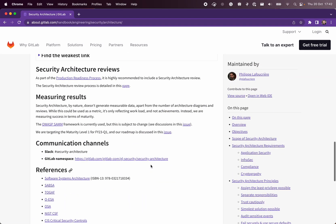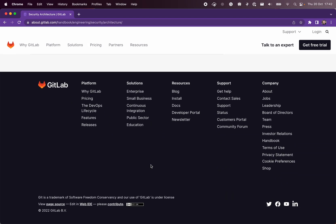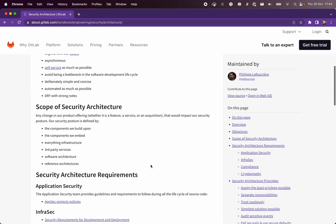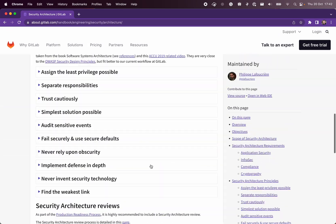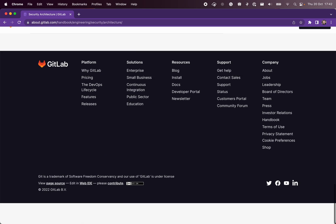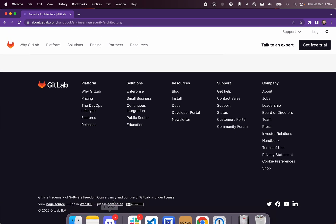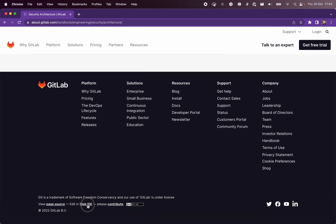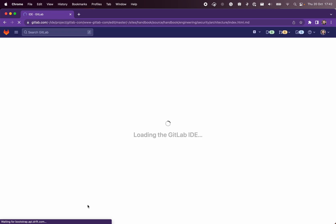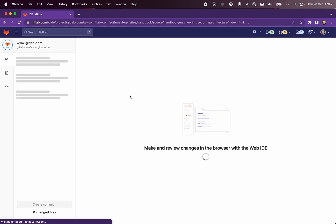How to push several changes to the same merge request. Say we're on this handbook page and we know it's a typo. We go to the web IDE to make a change.